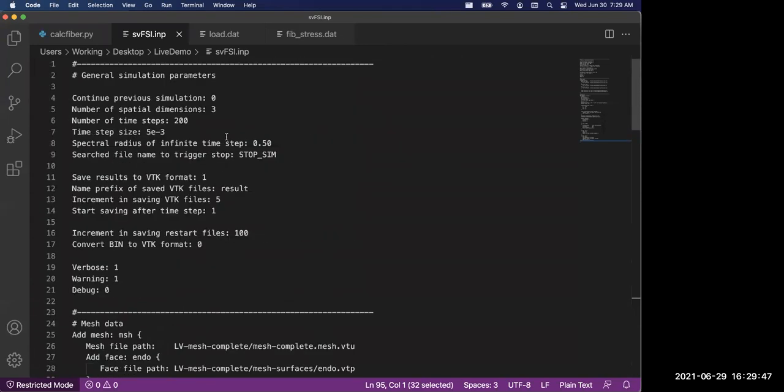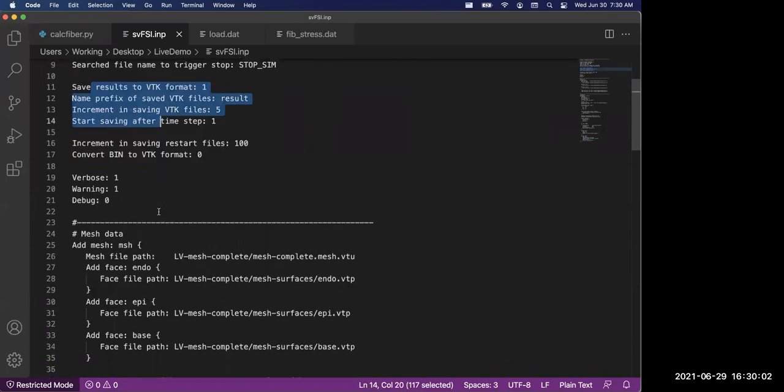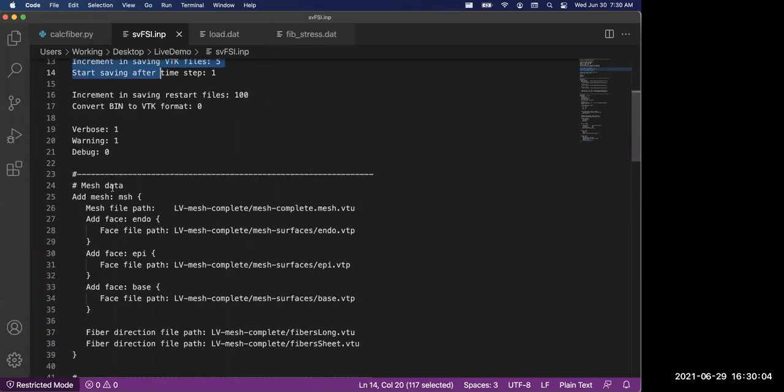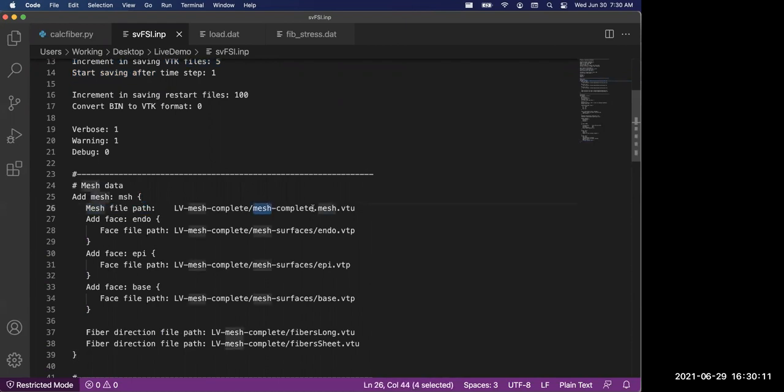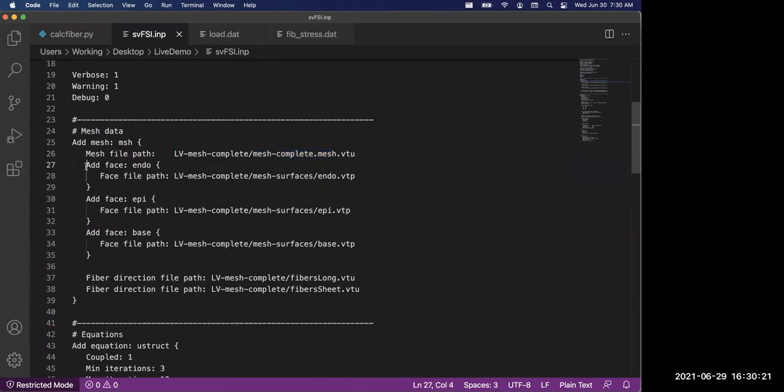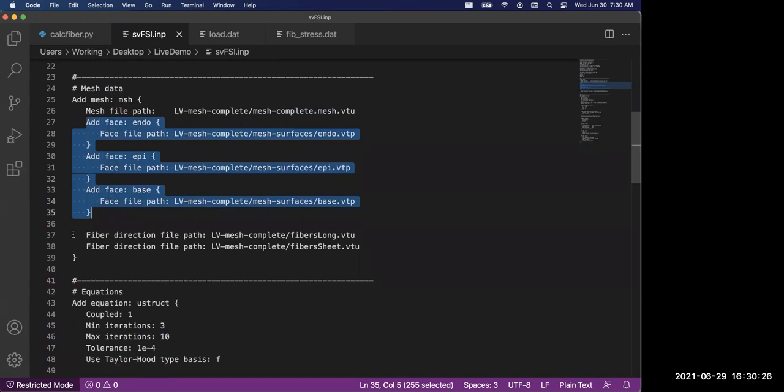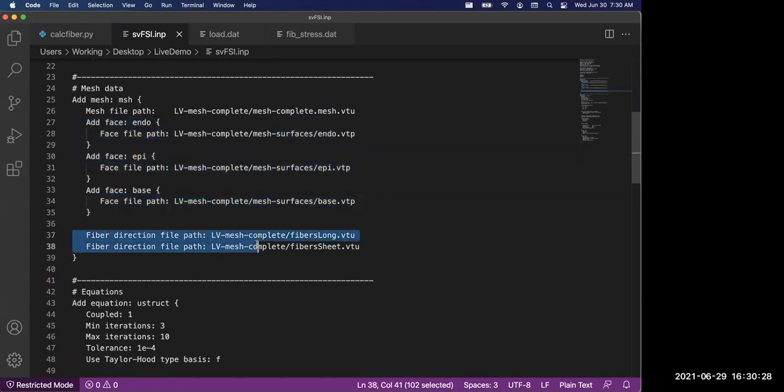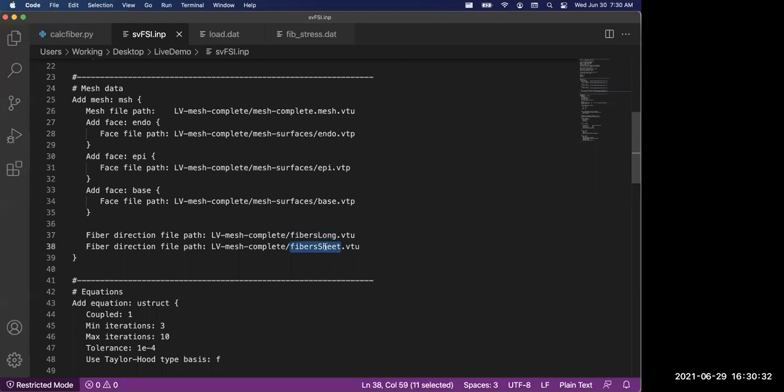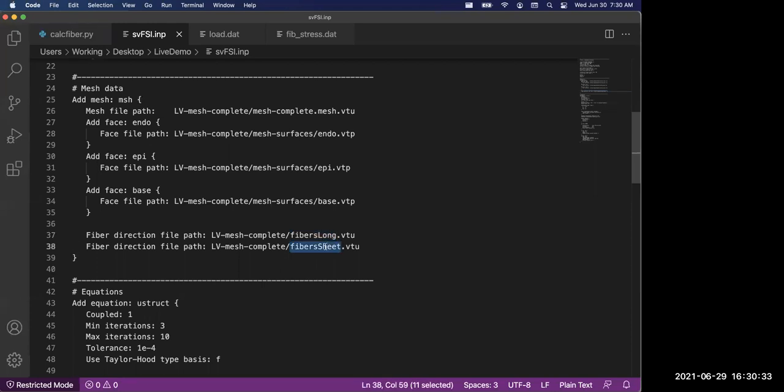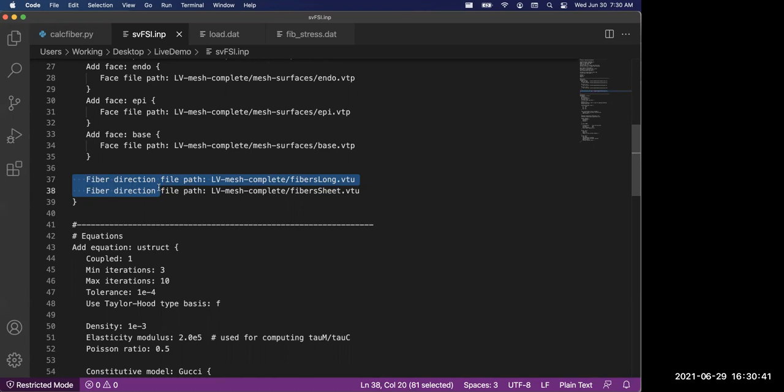Let's go back to look at the input file. The input file is roughly separated into three large components. The first part is the general simulation parameters: it specifies the number of time steps, the time step size, and how you want to save the file. The second part is defining the mesh. It defines a volumetric mesh. All the file paths here need to be specified according to your own system where you store these files. Also the face information and the three faces we've defined. We also need to specify the fiber direction. The longitudinal fiber direction always comes before the sheet direction. For fiber problems, we always require at least two so we can construct a local coordinate system.